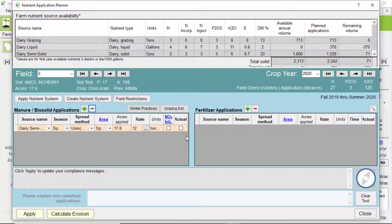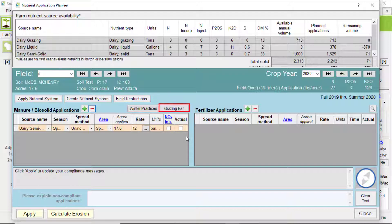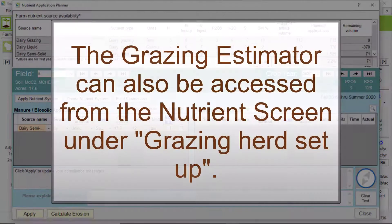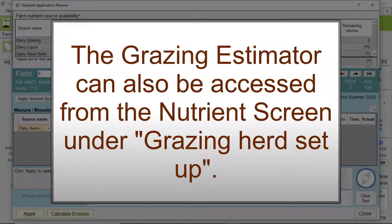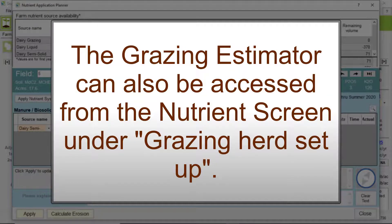You can also use this table to edit other organic amendments. There are two more buttons on this table, Winter Practices and Grazing Estimator. The Grazing Estimator is handy if you have fields that are grazed and need to estimate a manure rate. You can also access this from the nutrient screen under the Herd Setup sub-tab.